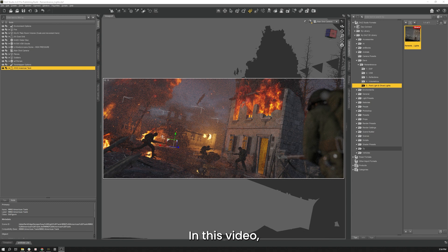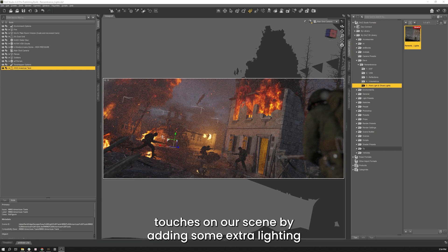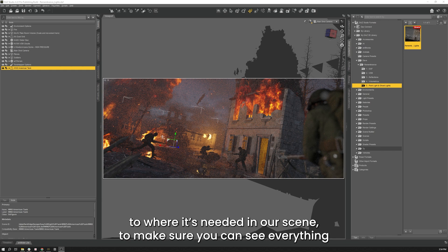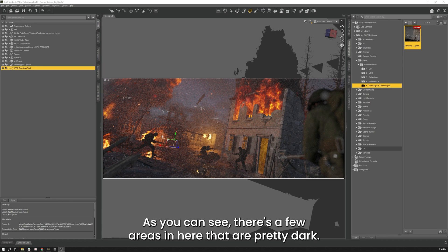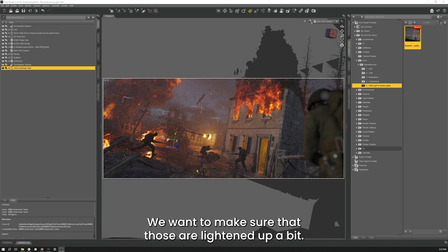In this video, we're going to put some final touches on our scene by adding some extra lighting to where it's needed. To make sure that you can see everything you want them to see and get more character to the dull areas of the image. There's a few areas in here that are pretty dark and we want to make sure those are lightened up a little bit.